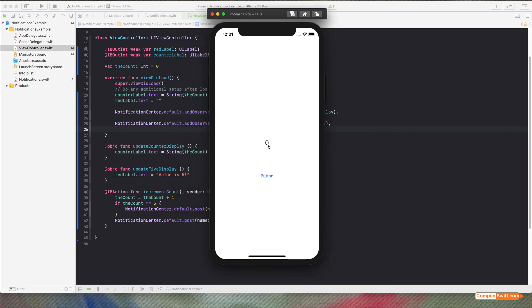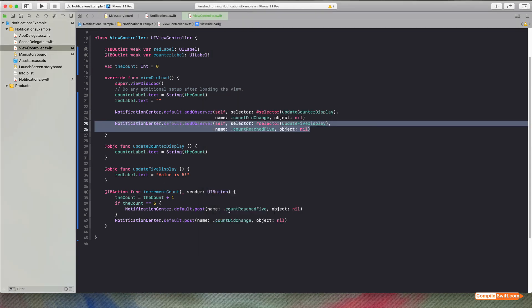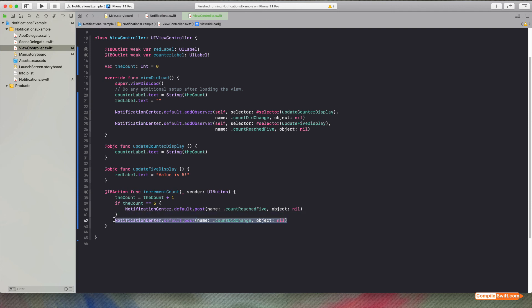Running the app: starting at zero, hitting the button goes to one, and it's broadcasting those events as we go. When it gets to five it broadcasts both events — and sure enough, the value is five. That's a simple demonstration of how Notification Center works with the idea of something listening for an event and something broadcasting events.